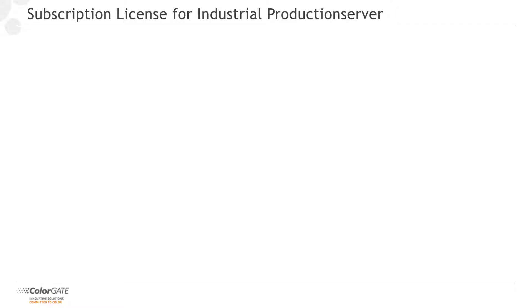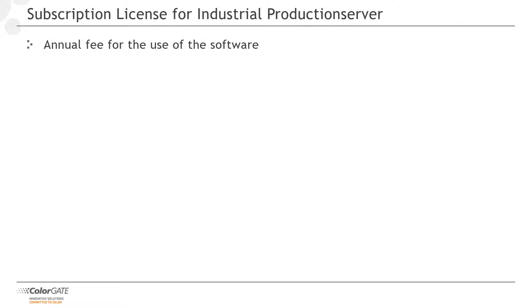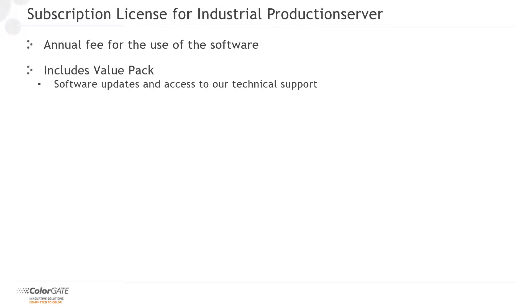All our industrial products are now available in our new subscription model. Instead of paying the entire license value at once, you get everything you need to run your industrial printing solution reliably for an annual fee. Software updates and access to our technical support are already included. Benefit from predictable costs and fiscal advantages with our subscription license.